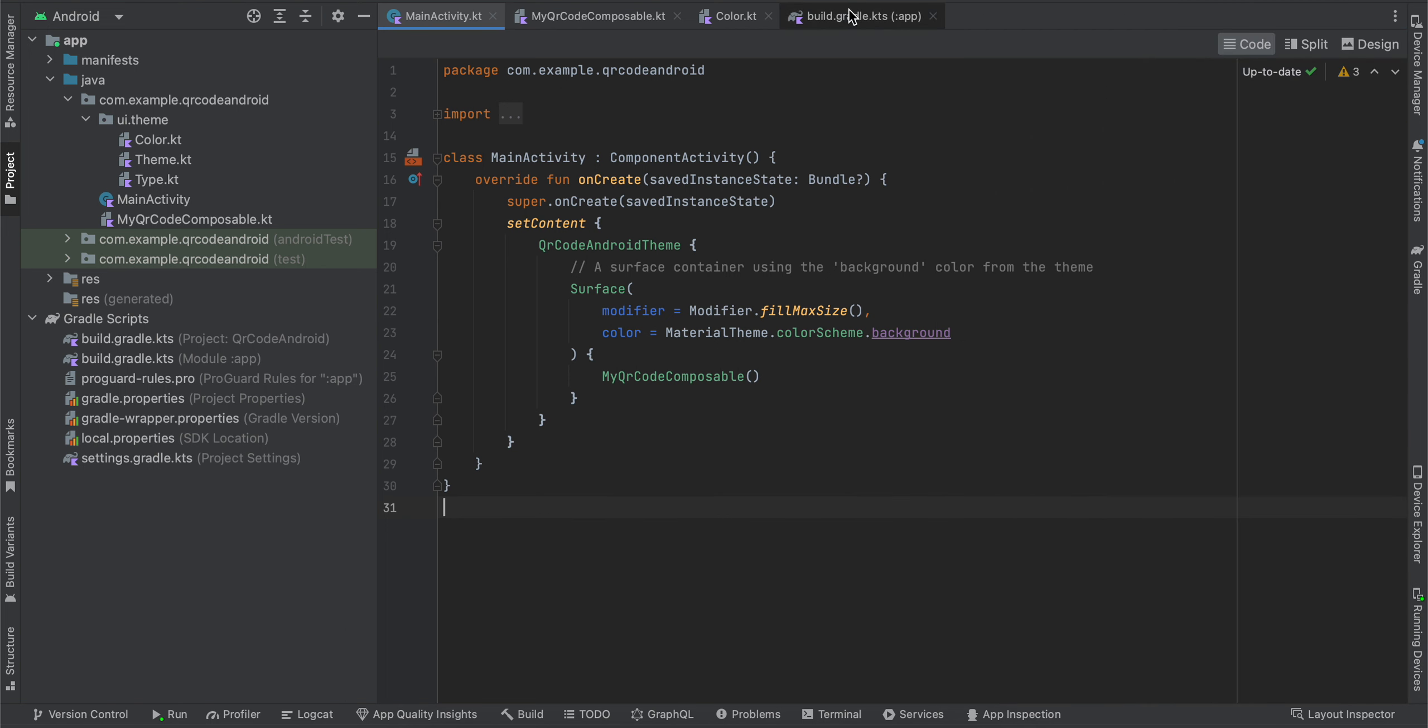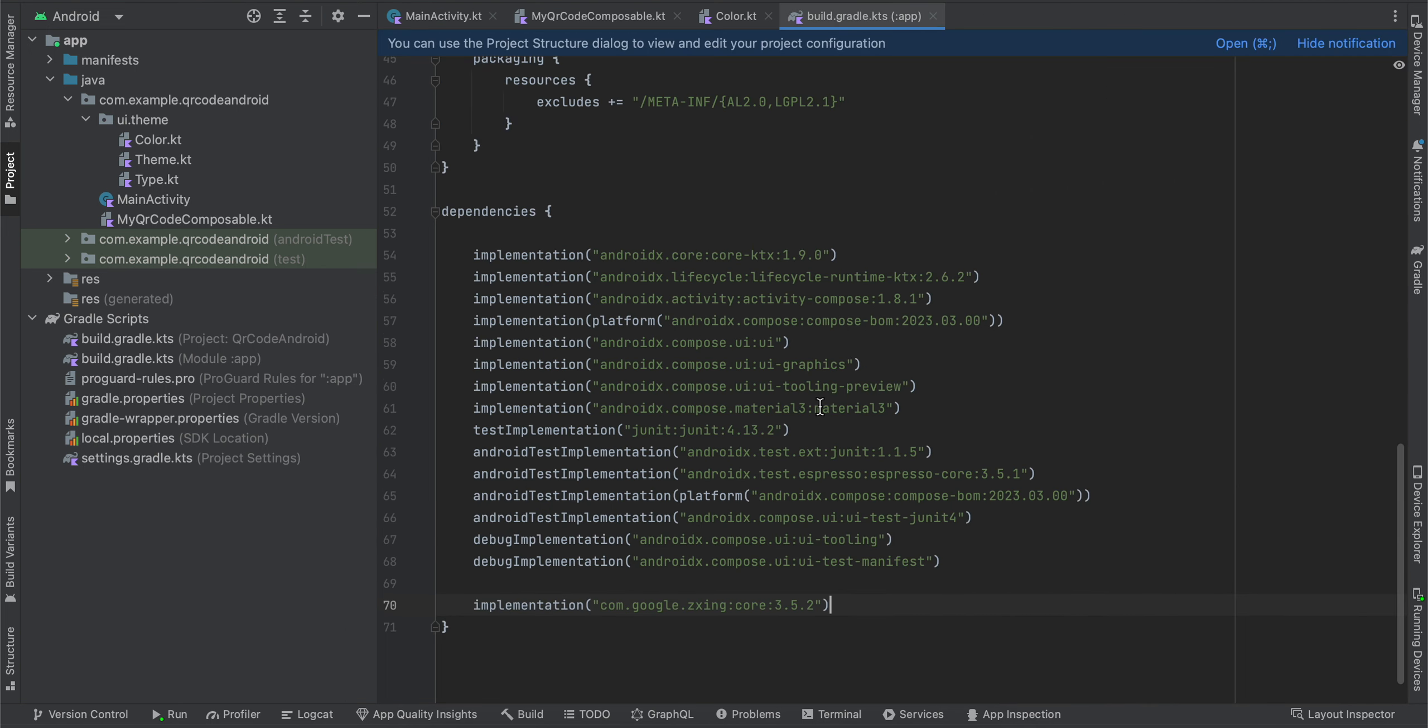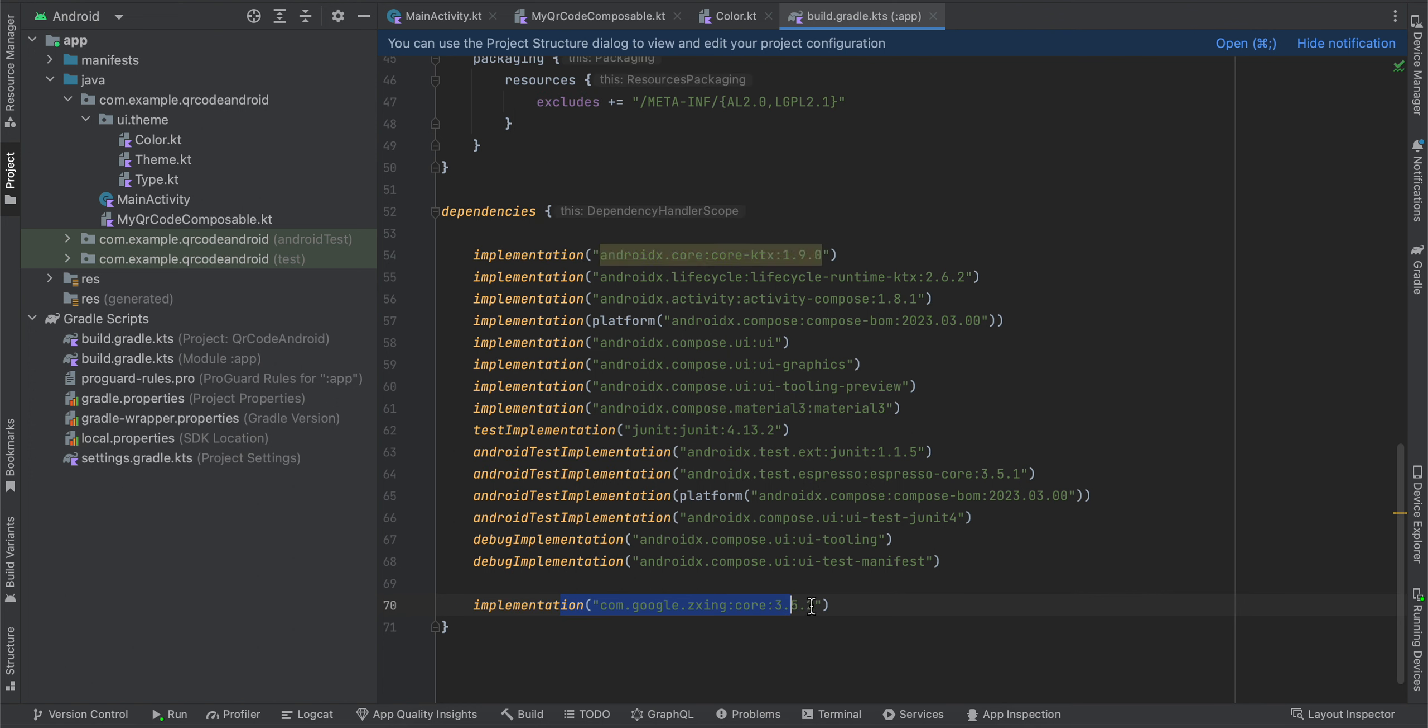All you have to do is first go to your build.gradle.kts, and here you can see that I've added com.google.zxing:core:3.5.2. Whatever is the latest version, you can use that. Currently it is 3.5.2.